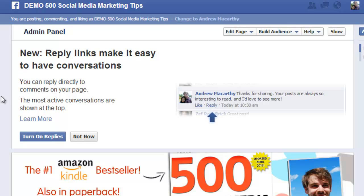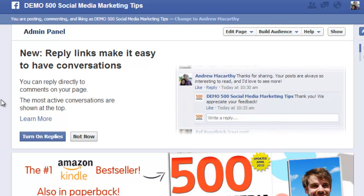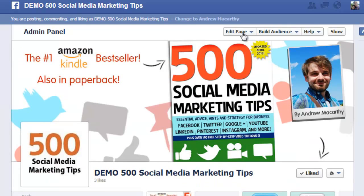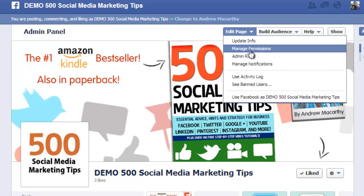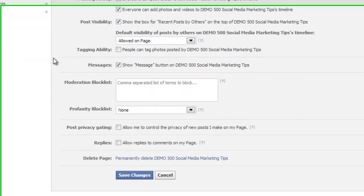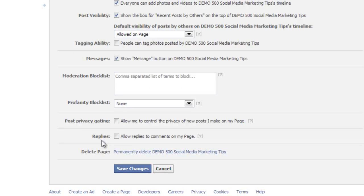If you don't get this message that enables you to turn the replies on directly, this is how you do it. Click on Edit Page and Manage Permissions. From here, scroll down to the replies option and check the box that says allow replies to comments on my page. And that's it — once you click Save Changes, the feature is enabled.